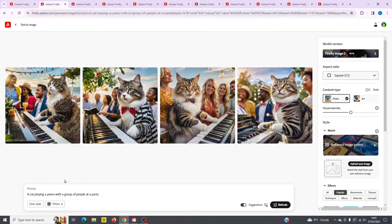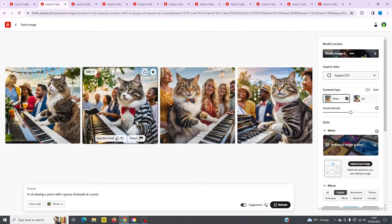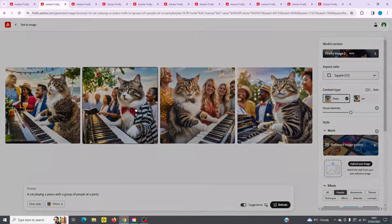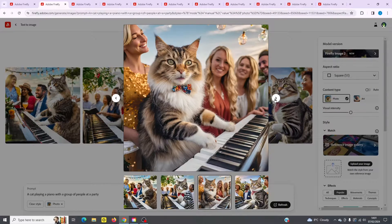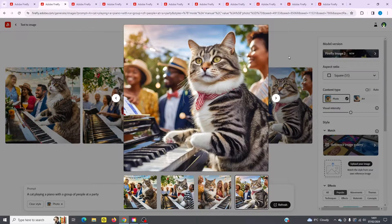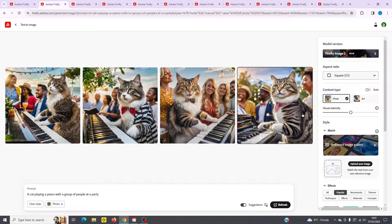Let's start with this one first — a cat playing a piano with a group of people at a party. I simply typed that in and this is what I got. These two are really cool. You can also save to your favorites and circle through any of them. You can see the settings I've got over here — photo is set and visual intensity in the middle.